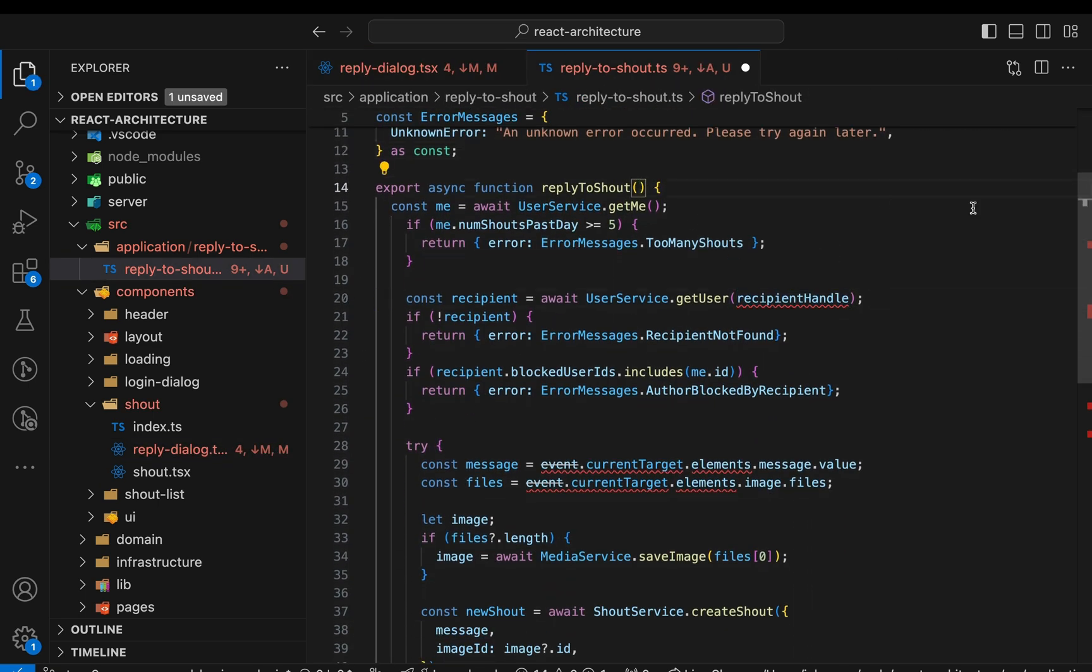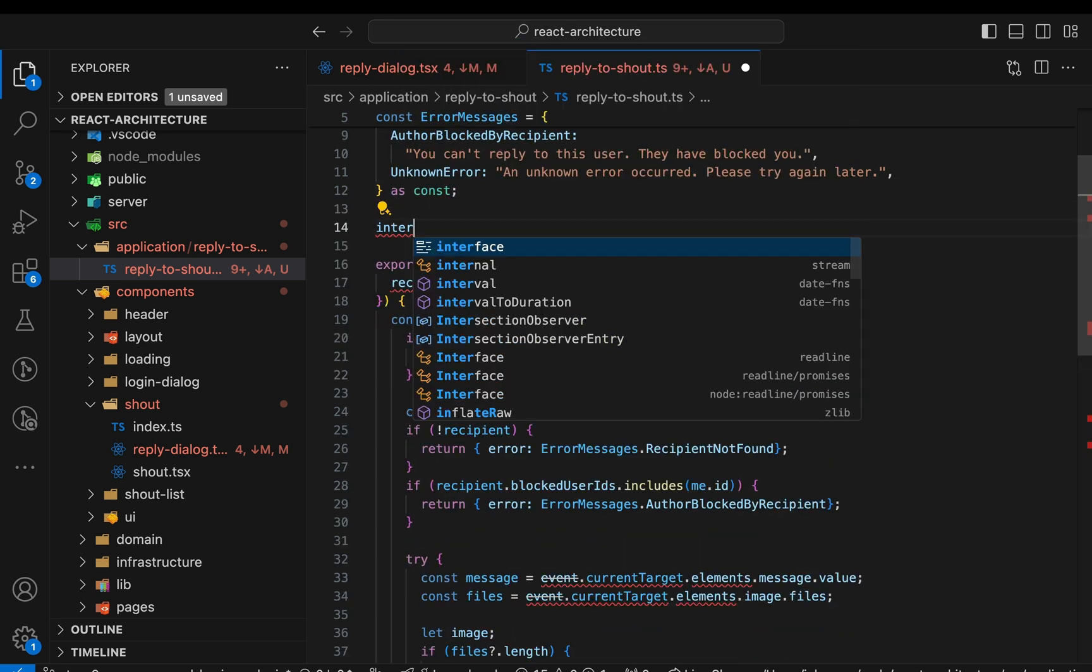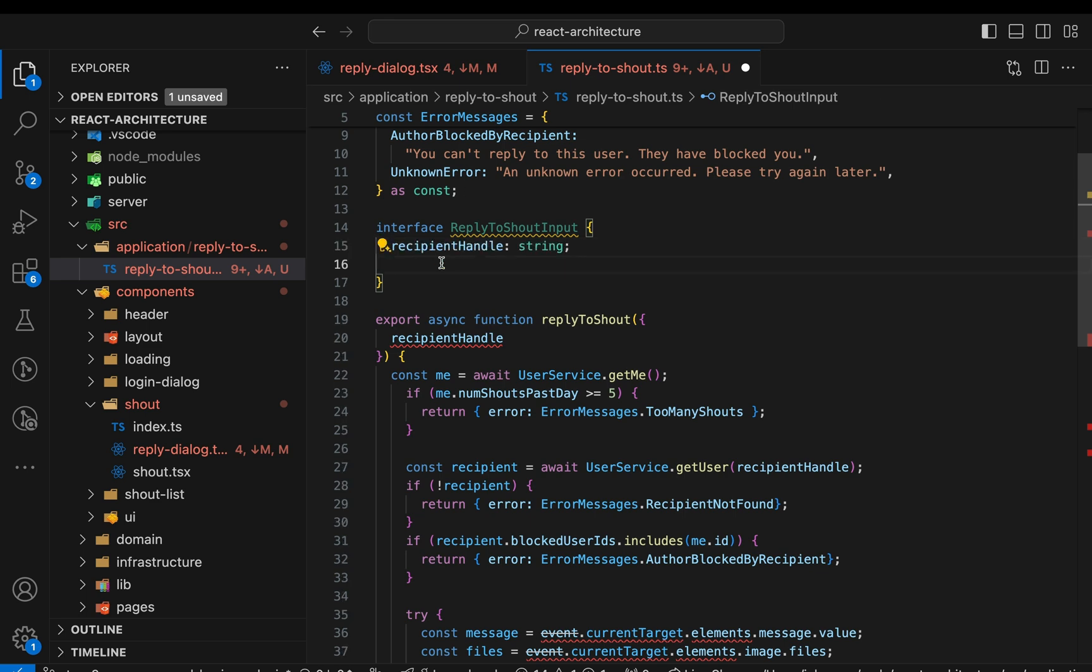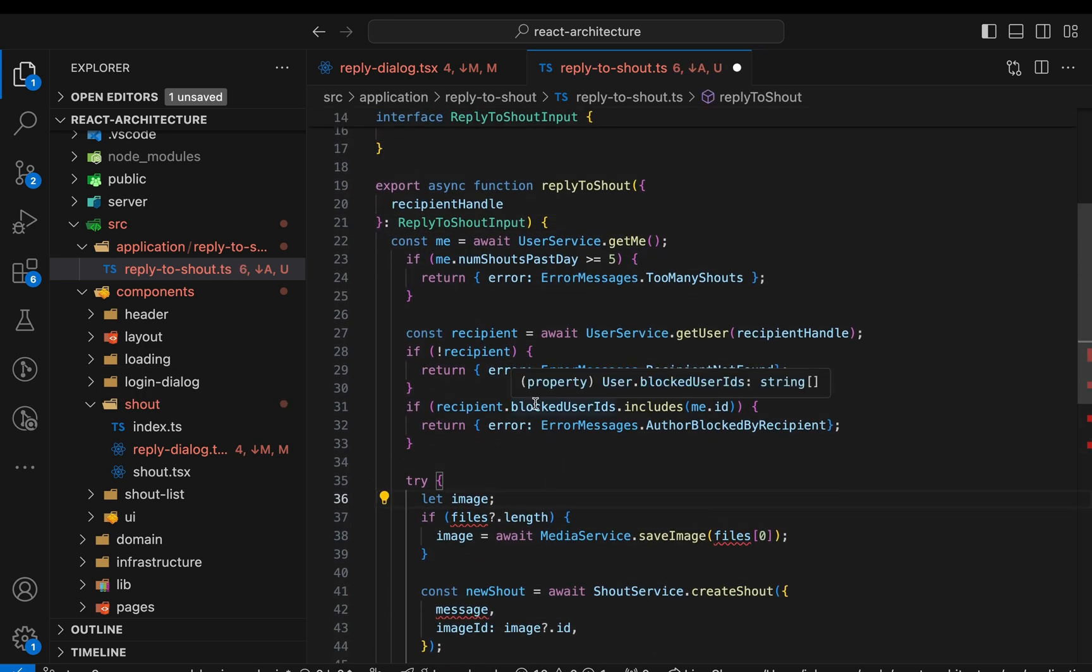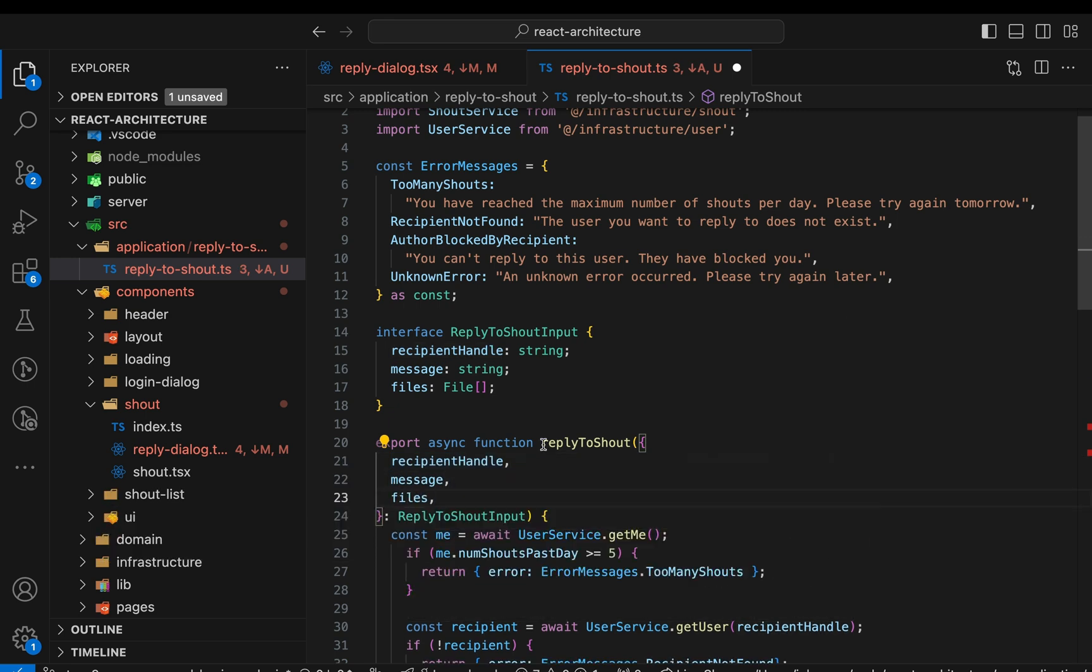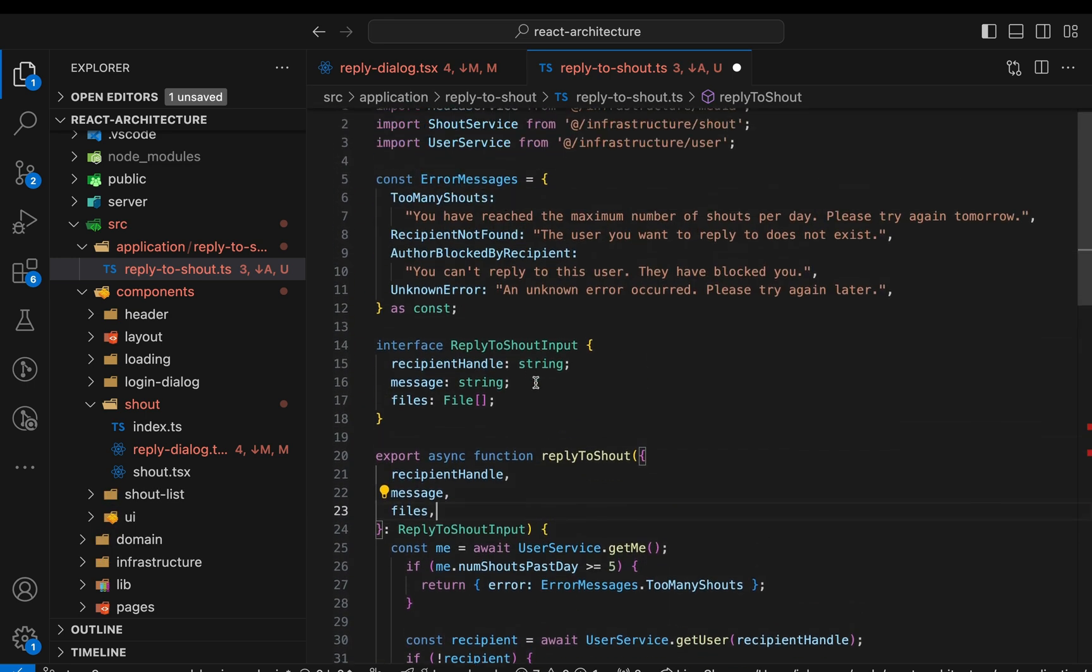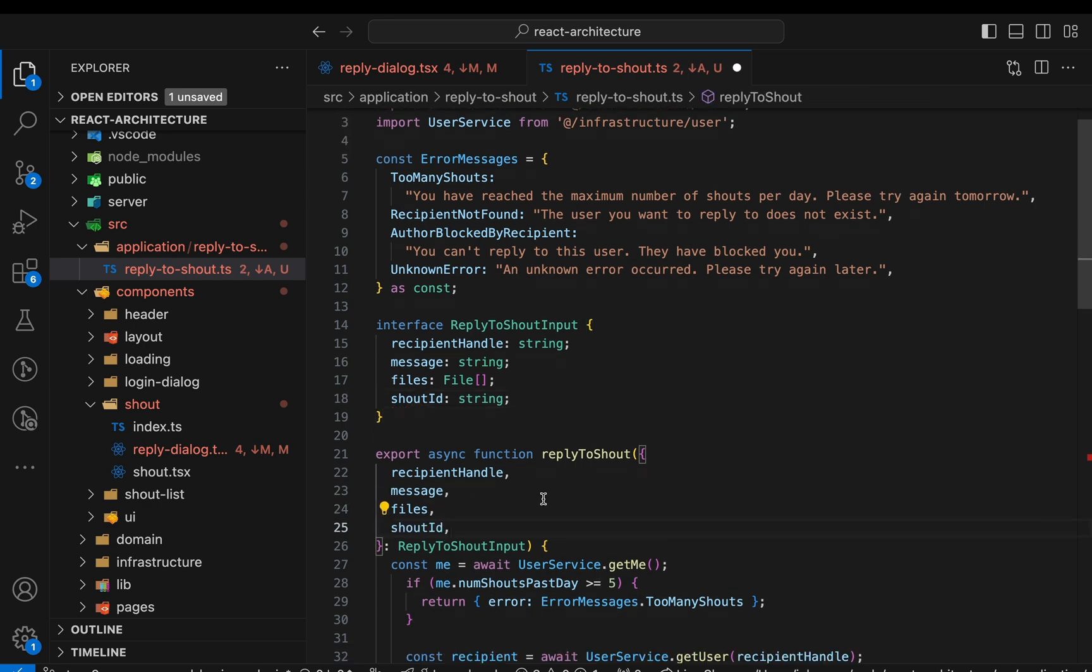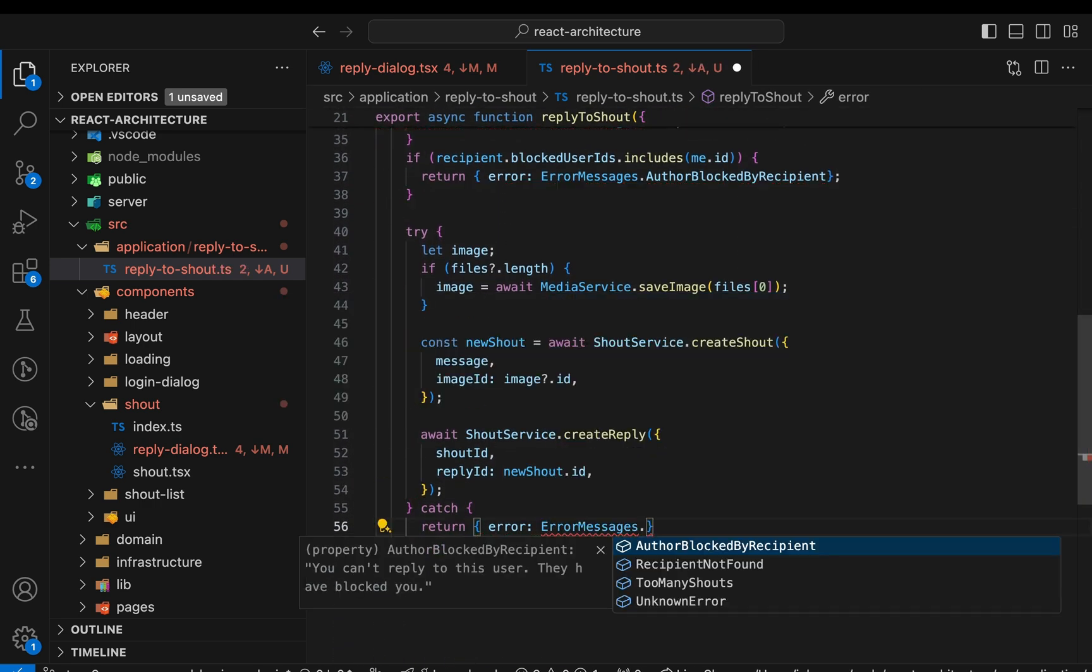Next, the function parameters. We don't have access to the form event anymore, as this is the responsibility of the component. Instead, we expect message and files as parameters. A final parameter is missing, the shout ID. And finally, I forgot to return an error in the catch clause.